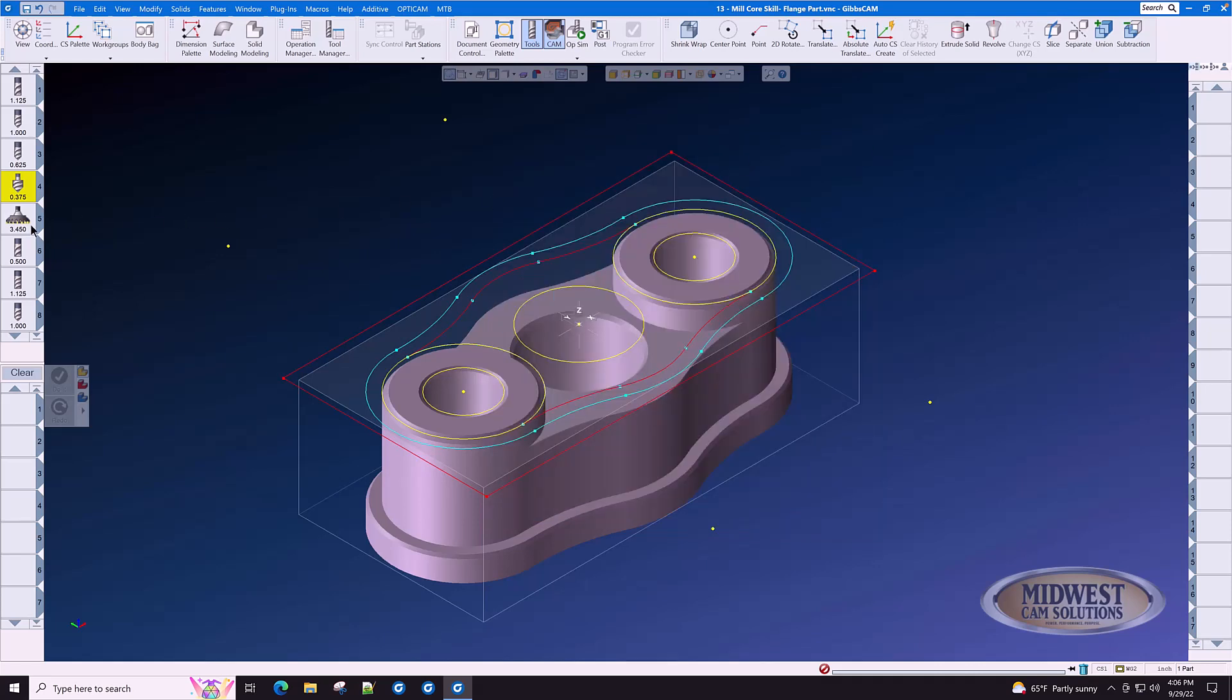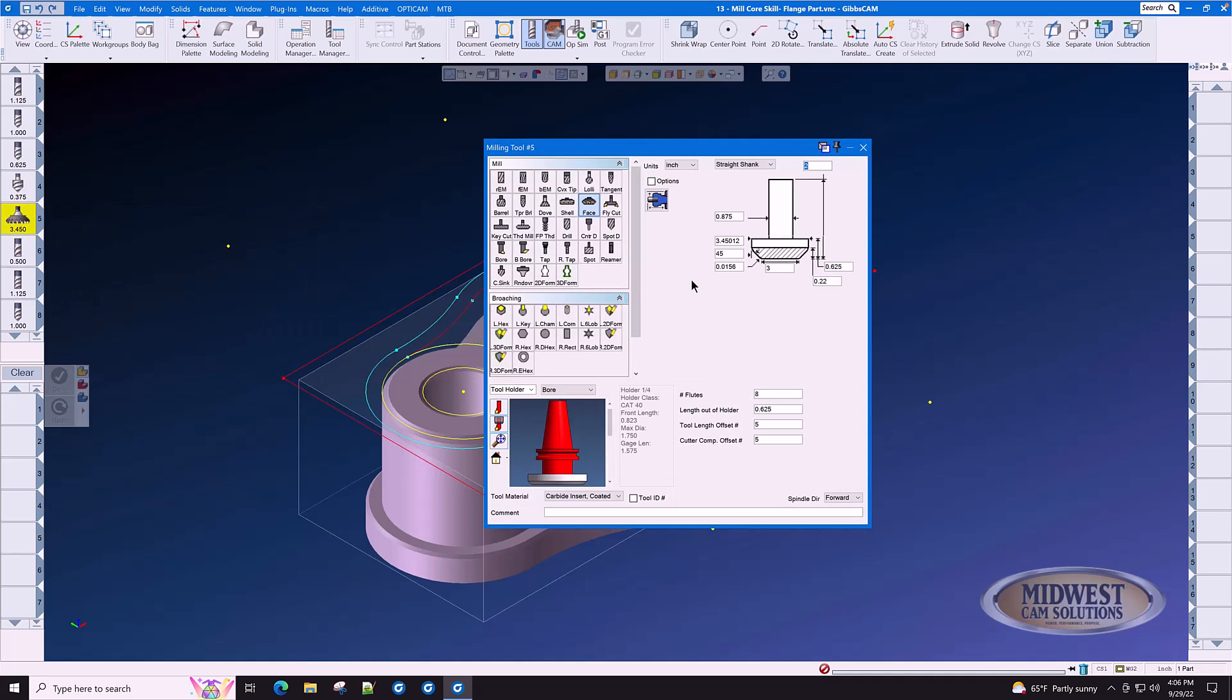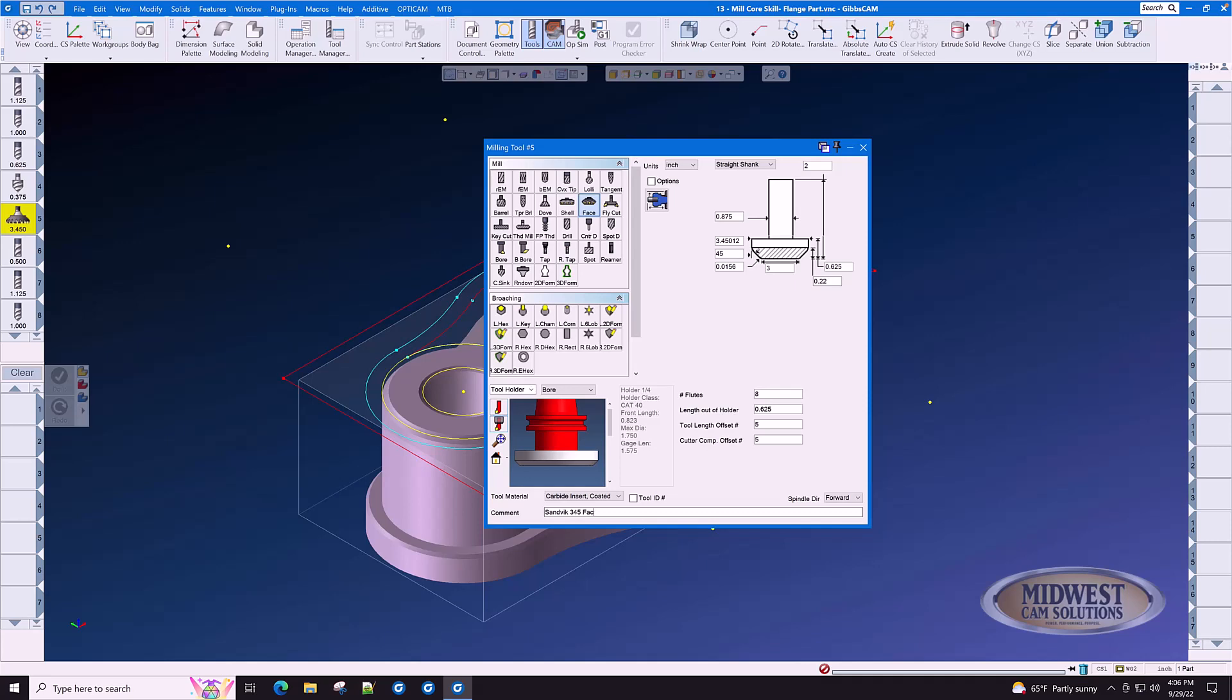The next tool is a face mill. When describing a face mill, make sure you select face and not shell. The face mill will have a parameter here for the angle of the lead-in on a face mill. This is a shoulder mill. This is a face mill. We start here at the bottom diameter and this is a 3 inch face mill. Consider this a Sandvik 345 face mill.